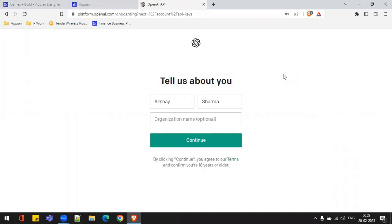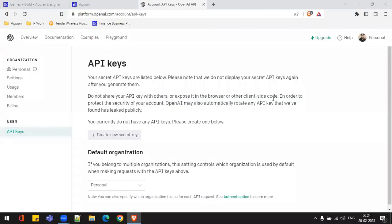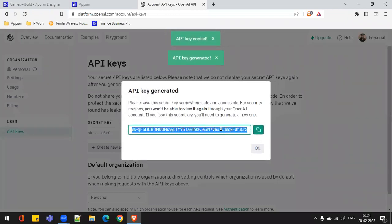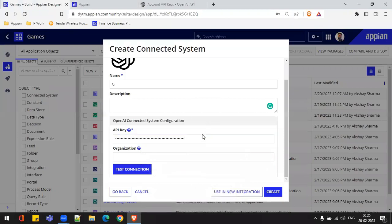I have just completed my sign-in process. I need to give my name and click Continue, and also verify my phone number. I have configured my phone number but it is already associated with another account, so they won't give me free credits. Let's move on. I need to click 'Create New Secret Key' because this key is required when authenticating my connected system in Appian. I've copied this particular API key. Going back to my Appian environment, I just need to put this key and test the connection.